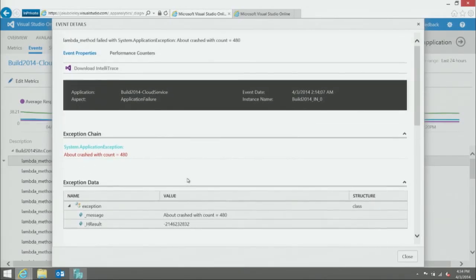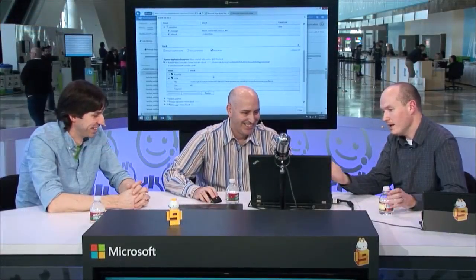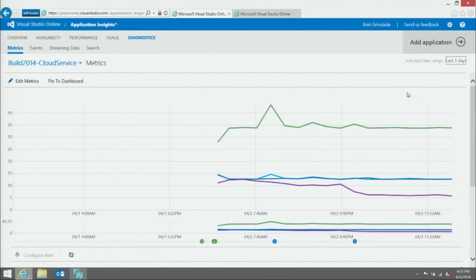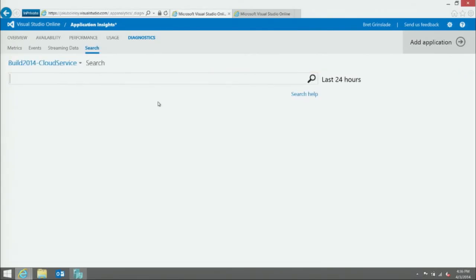That's killer. Traditionally we've all been there where you get a call from operations and they say something is failing, and you're asking for the log, exactly when it failed, and what message the user saw. There's just a lot of data you need as a developer to understand, A, is this a real problem, and B, how do I fix it? This brings all of that to your fingertips.